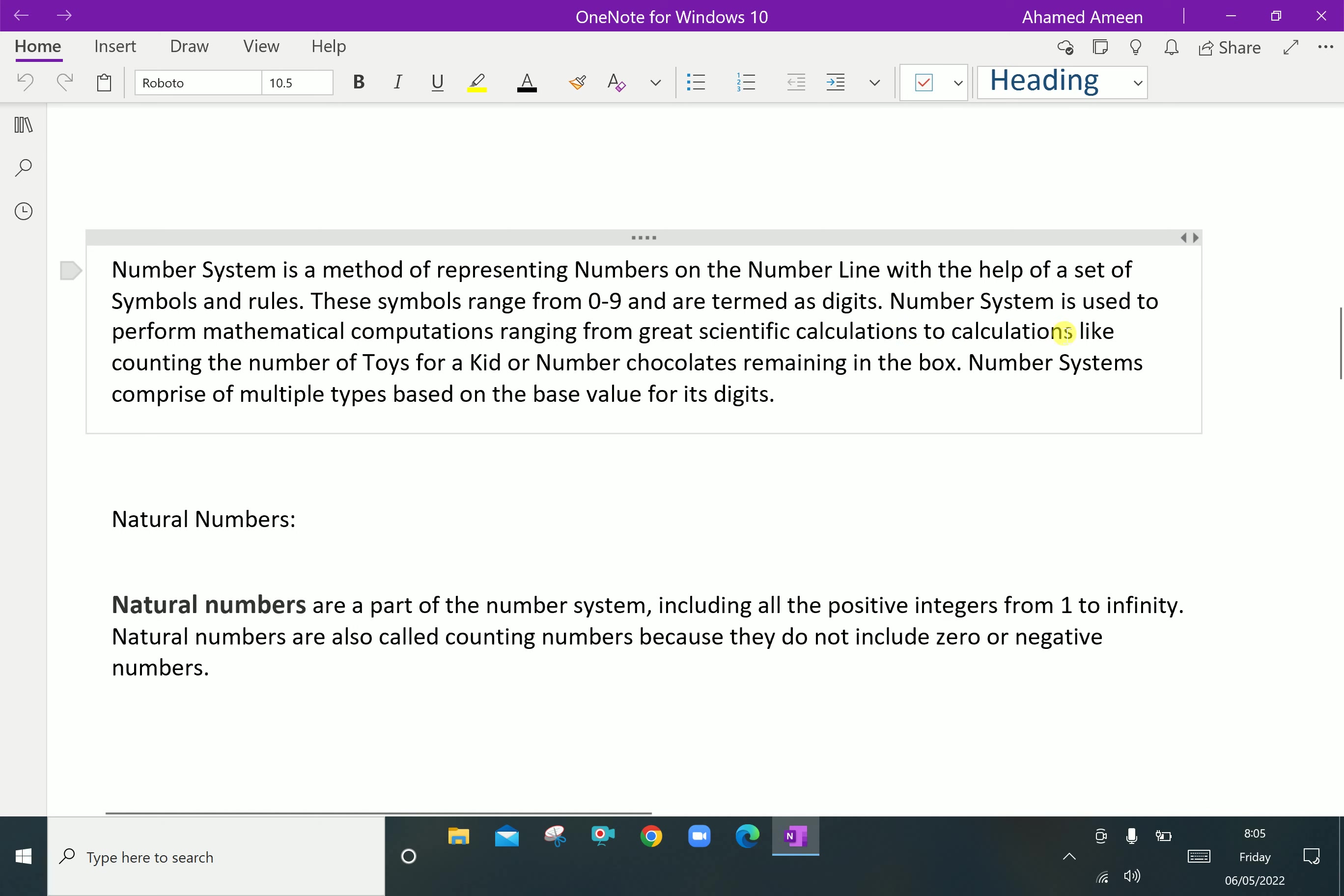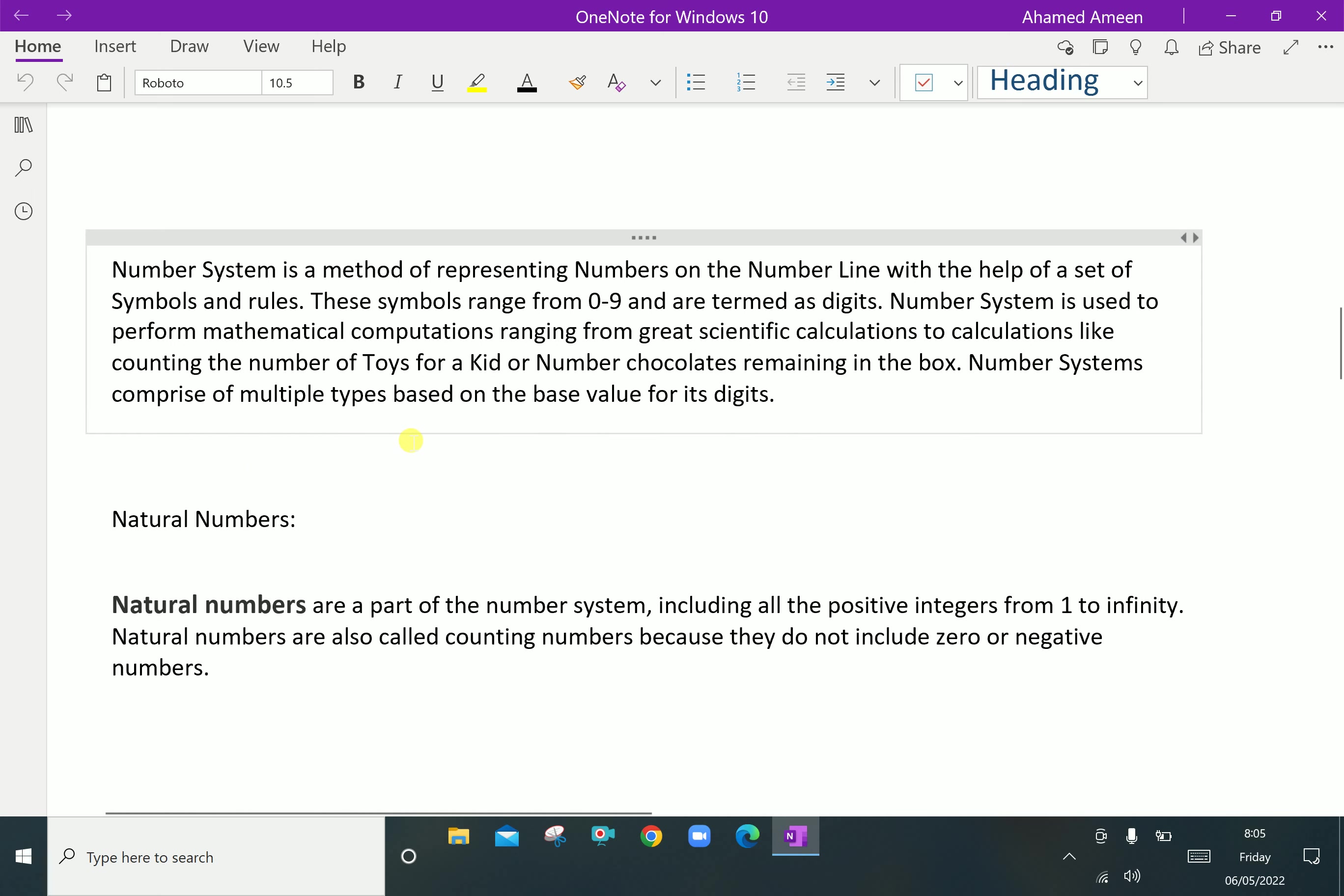Number system is used to perform mathematical computations ranging from great scientific calculations to calculations like counting the number of toys for a kid or number of chocolates remaining in the box. The number system comprises of multiple types based on the base value of its digits.